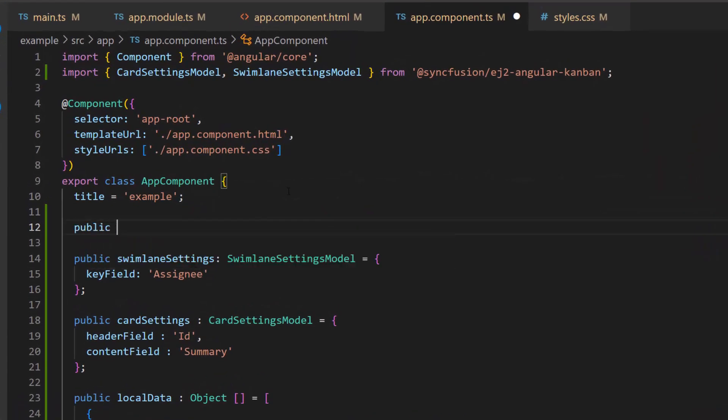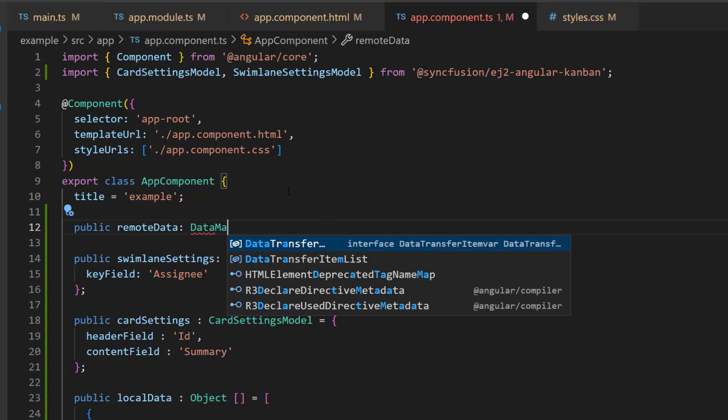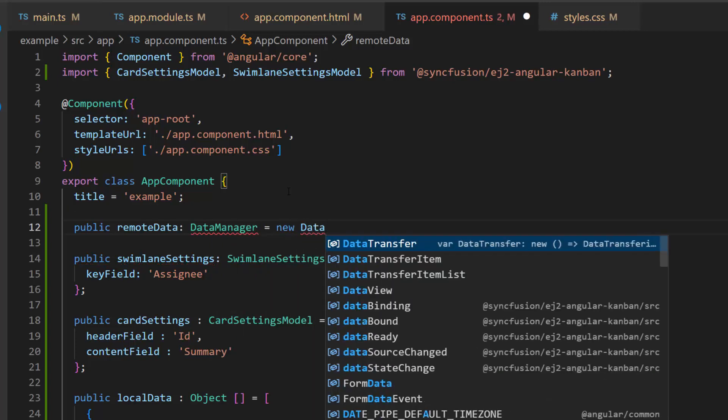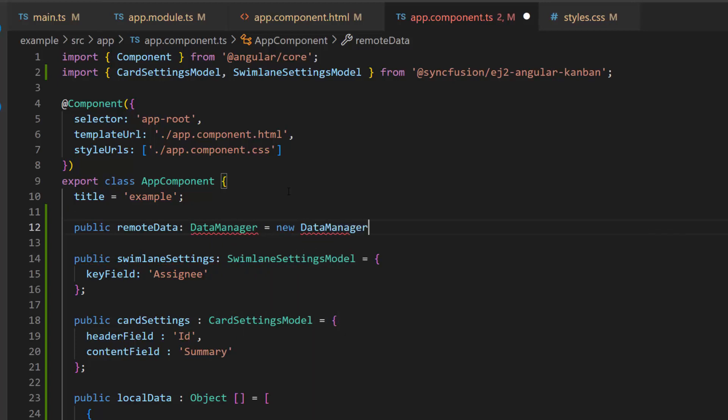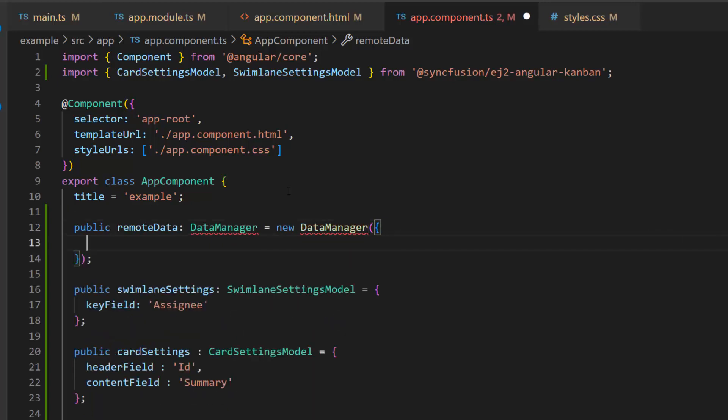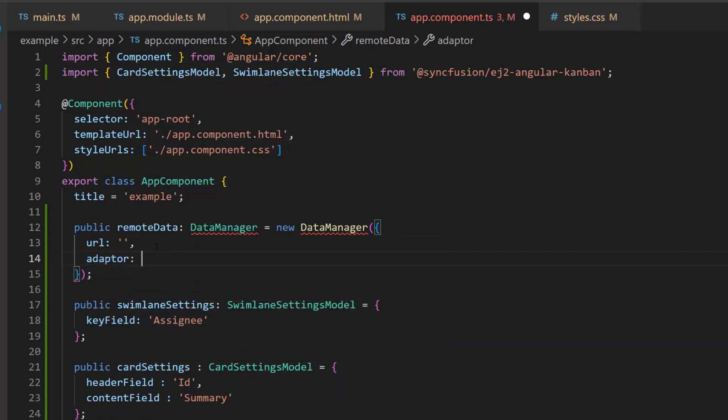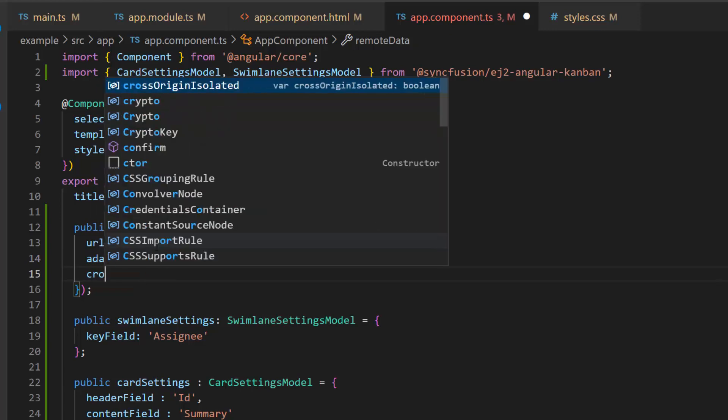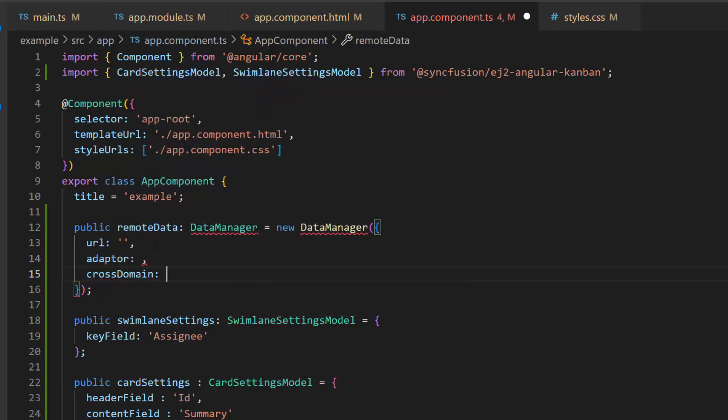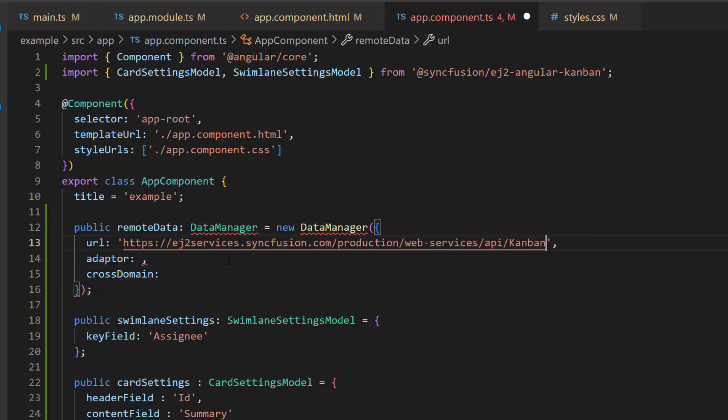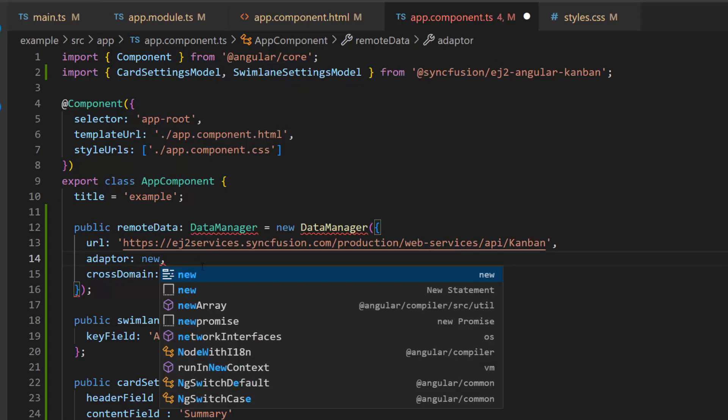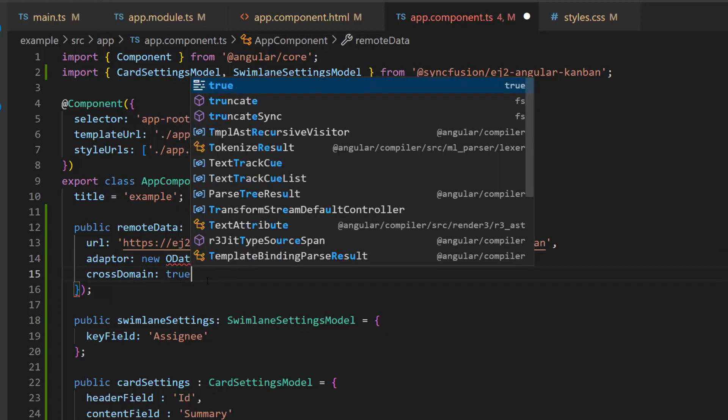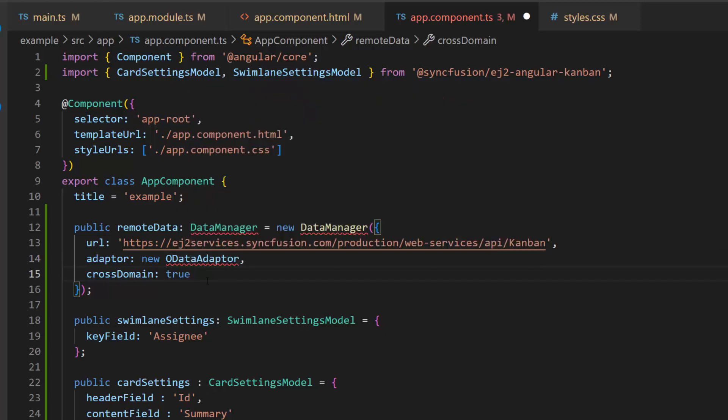As a first step, I initialize the data manager and add the properties URL, adapter, and cross-domain. In the URL, I will be using the available remote URL service, which will retrieve the list of data through a post action and bind the resultant data to the Kanban. I have also set the OData adapter here, as the URL is assigned to an existing OData service. The cross-domain option is set to true to allow the cross-origin domain request.